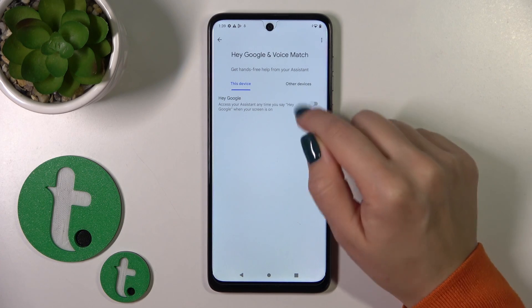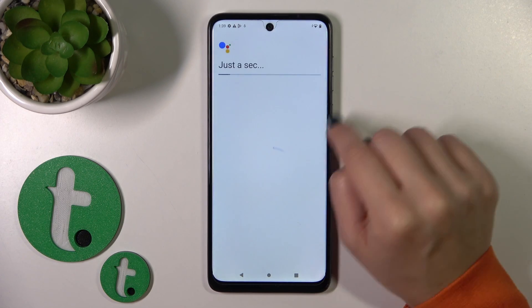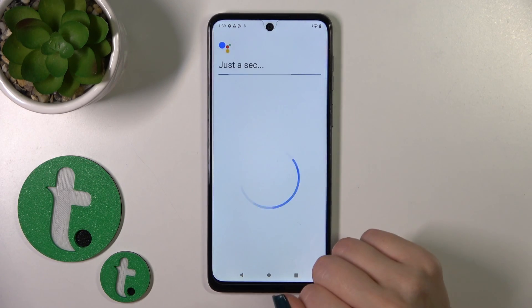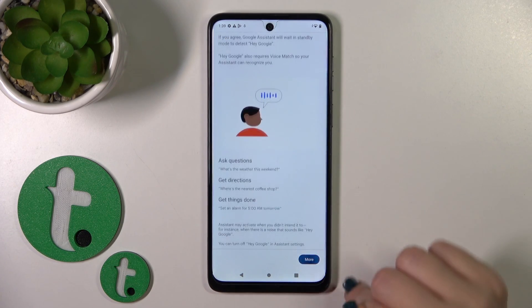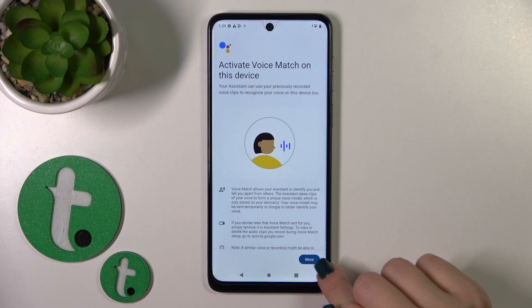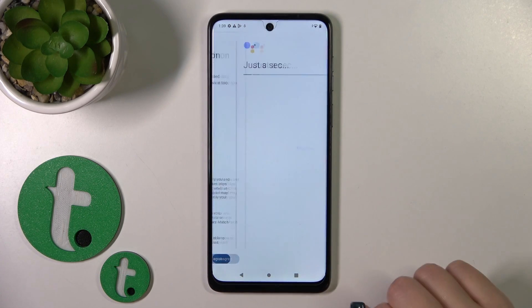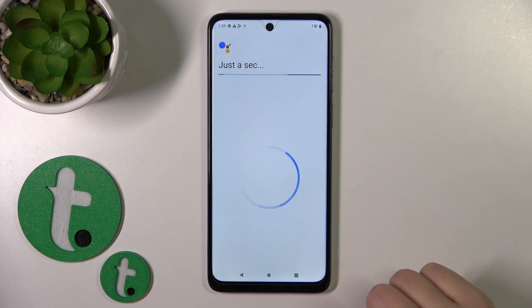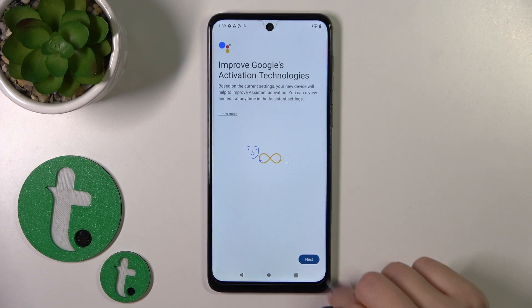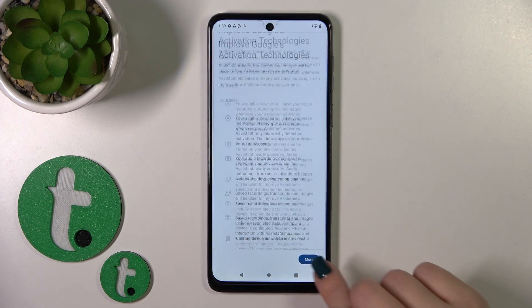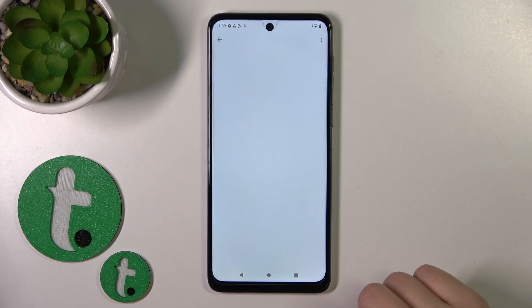To activate the Hey Google feature, click on the switcher, and after that tap through the terms — More, I agree — accepting the agreements to proceed.